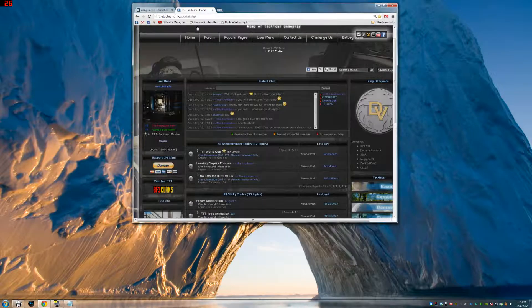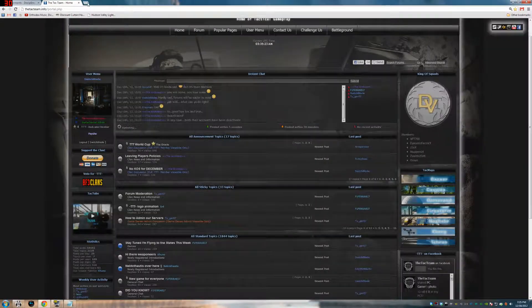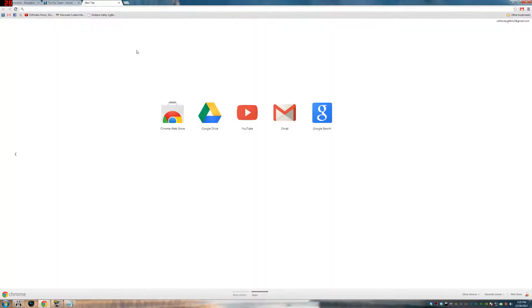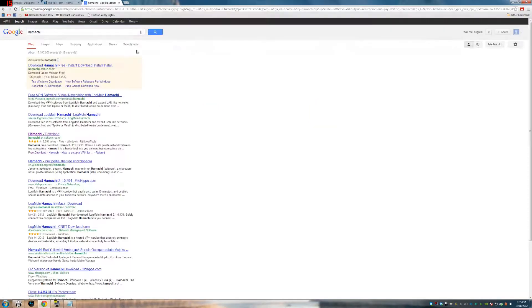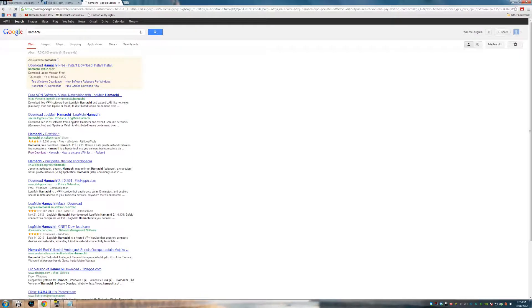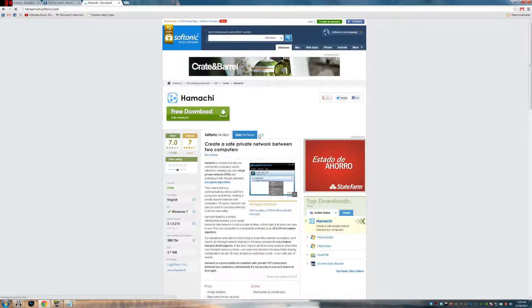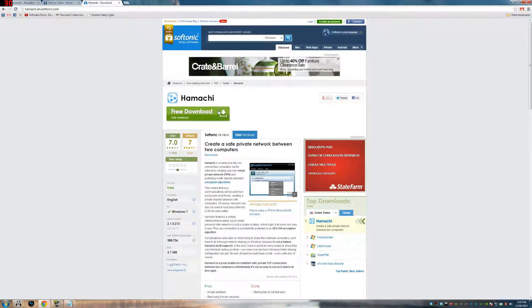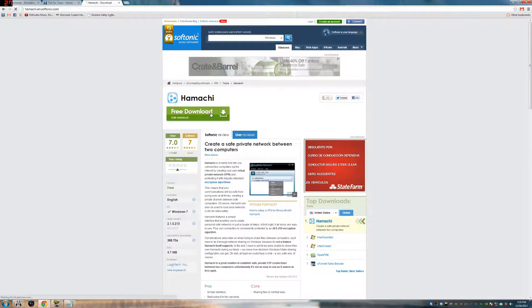So we're going to start by going to my favorite sketchy website. What's it called? Okay, so Soft.com is what it is. And instead of clicking all these viruses all over the place, we're going to click the big green one that says Safe Download, which means it's safe to download.